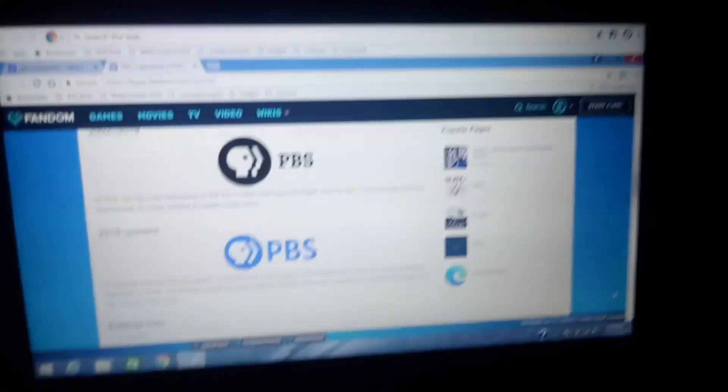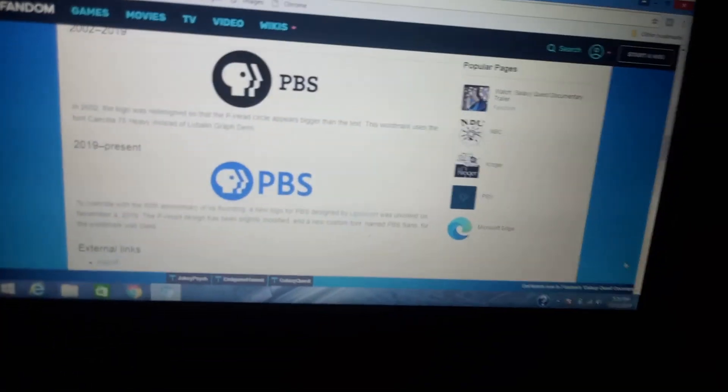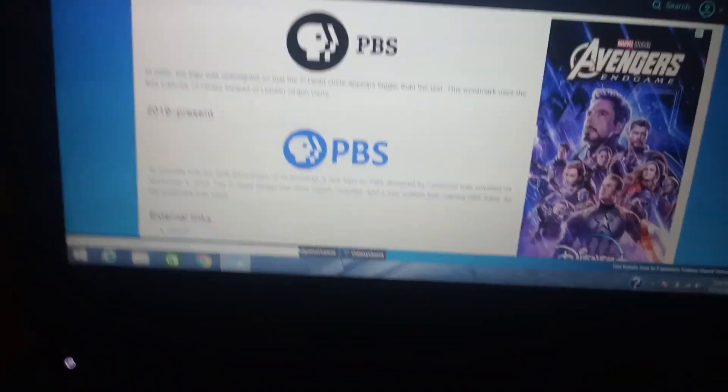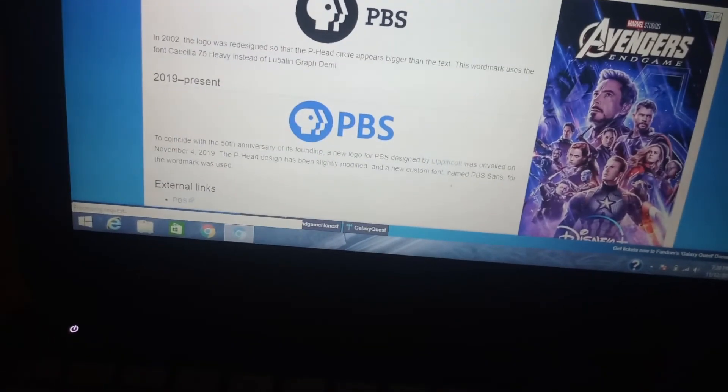All right, that's it for now. Thank you so much for watching this episode of Logo History, and in a few minutes for a brand new episode. The next episode is Cover and Cover's Kids Meal. Bye!